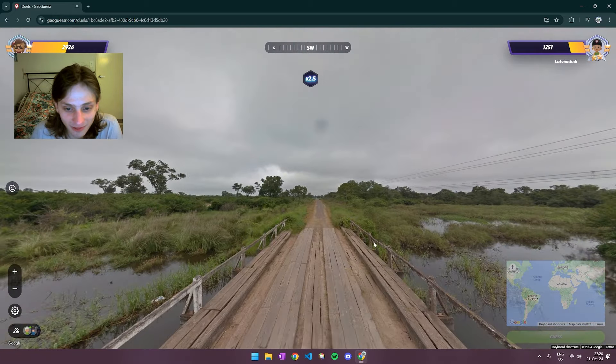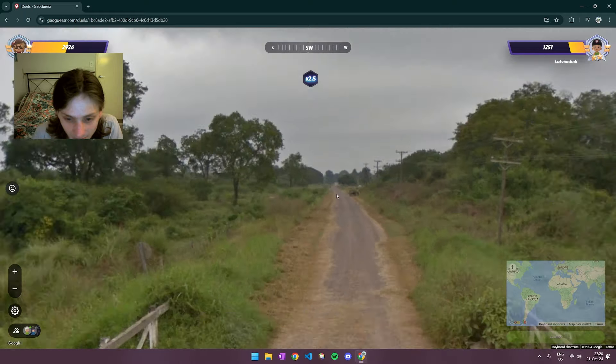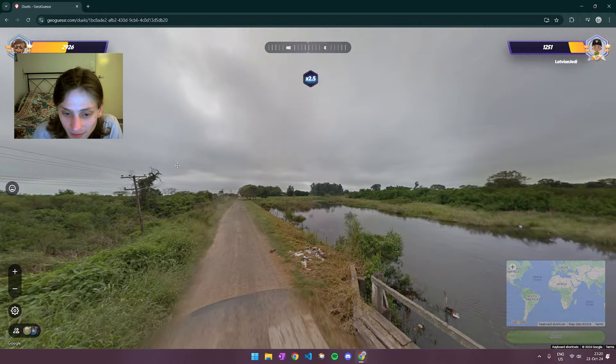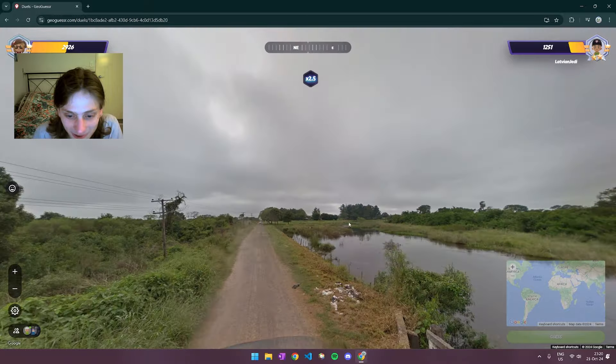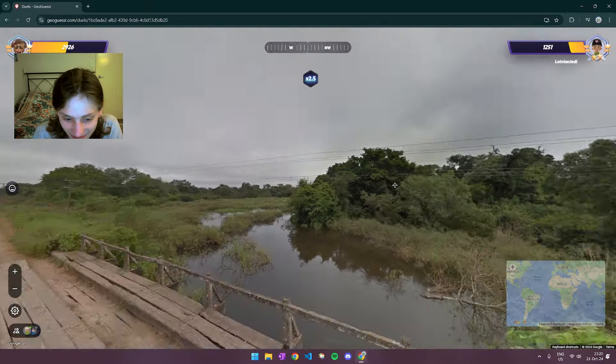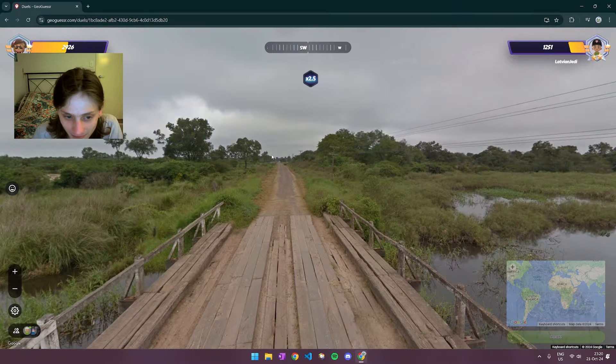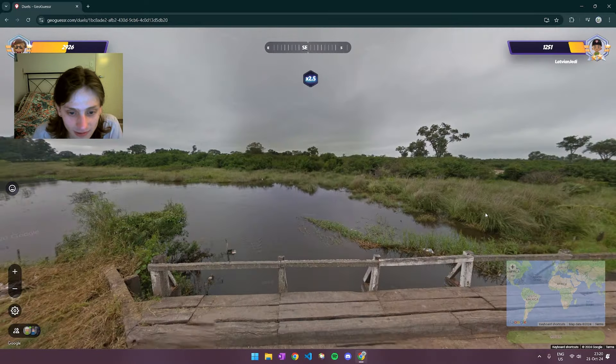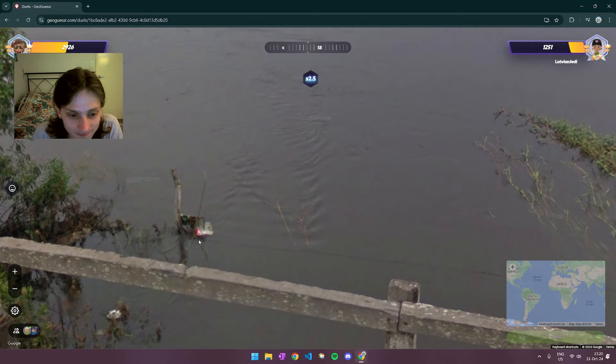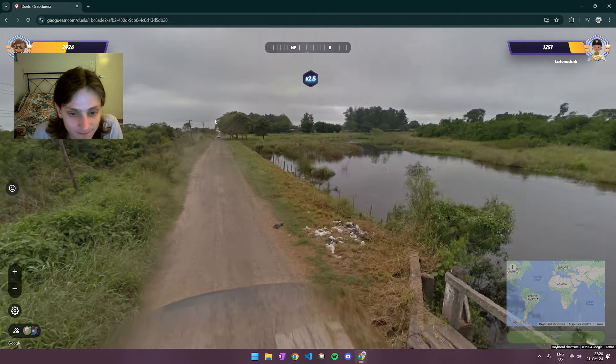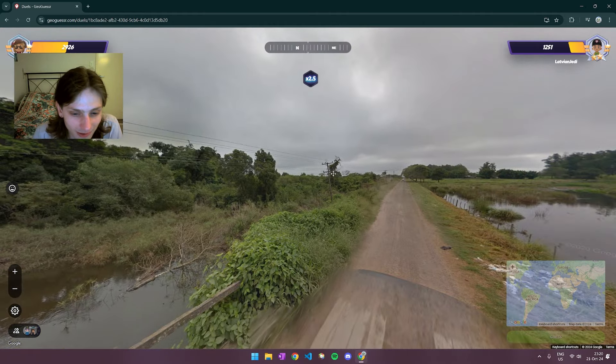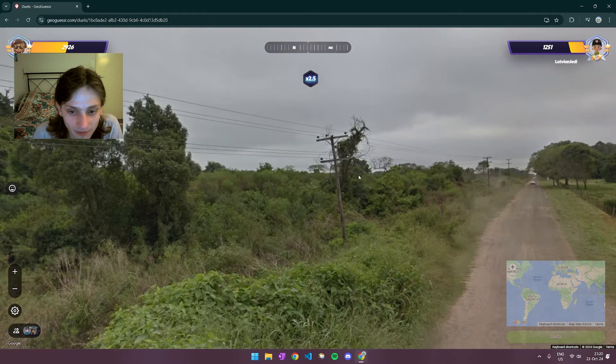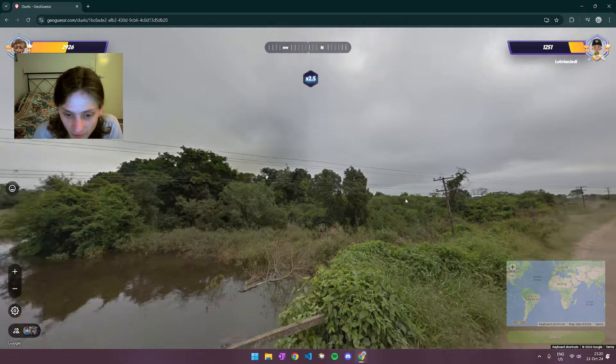Okay. This is a tough one. Yeah. Not immediately obvious to me. It could be South America. Could be Russia. I don't know. And the clouds aren't going to help me with the sun position. So. Hmm. Okay. The poles don't look South American to me. I don't think. But I've only learned Brazil and Chile pole designed so far.